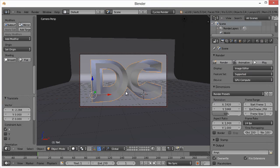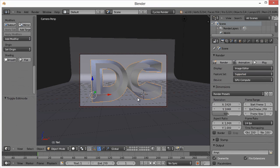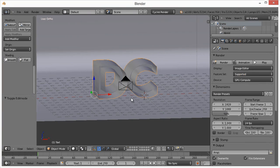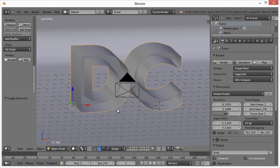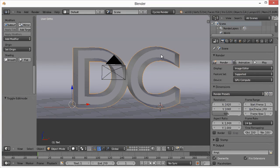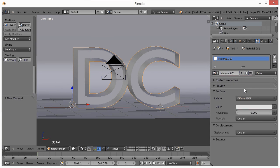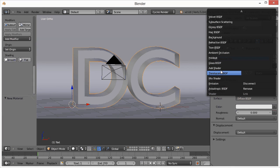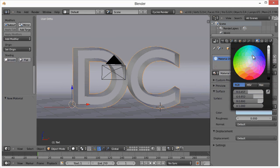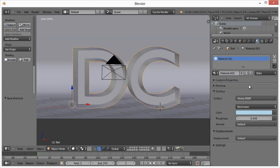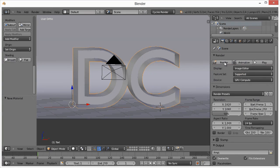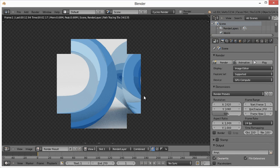Get out of camera view by hitting 0 on the numpad again. Now assign a material to the backdrop — click New, select Glossy as the shader type, and change the color to blue. Let's do a quick render to see how that looks — not very impressive yet.